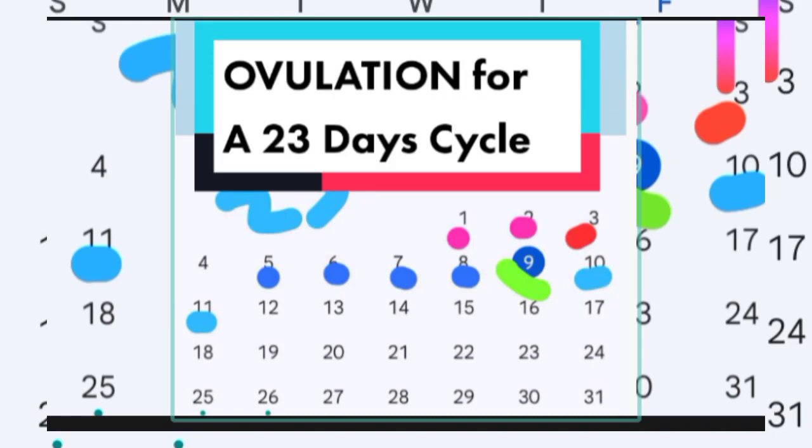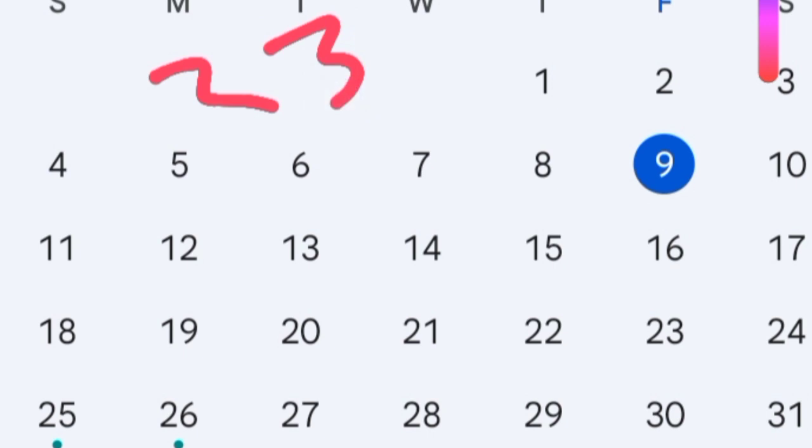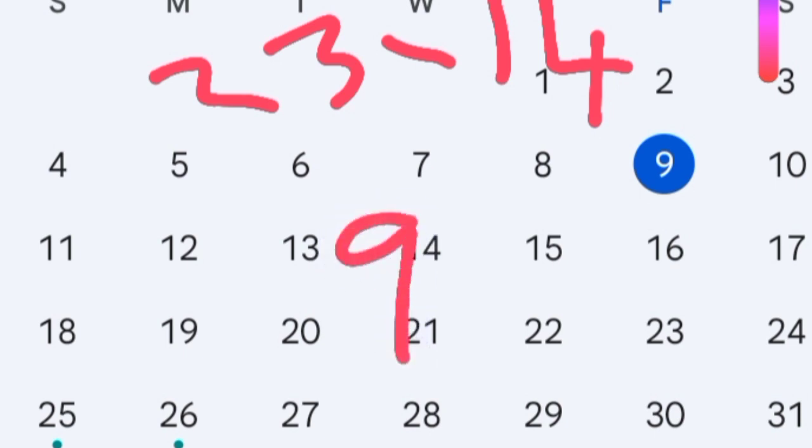How to get the fertile window and ovulation for someone who has a 23-day cycle. First, we calculate ovulation, which is cycle length minus 14: 23 minus 14 gives us 9. Therefore, the ovulation day is day 9.